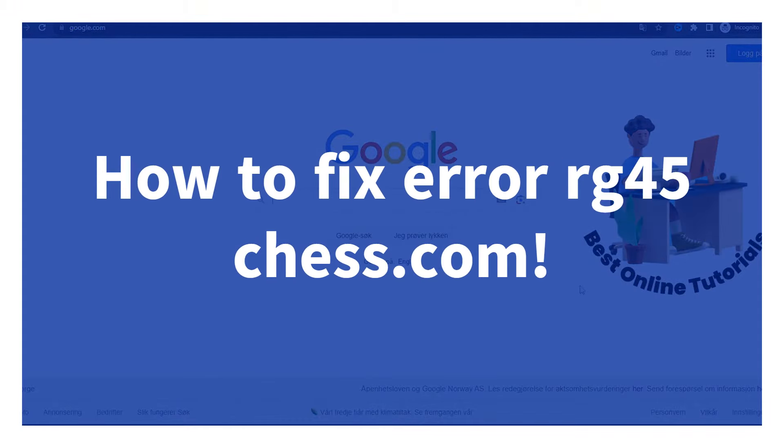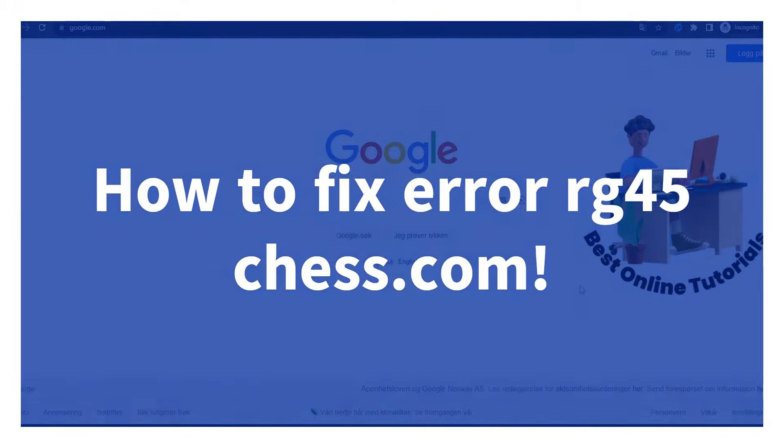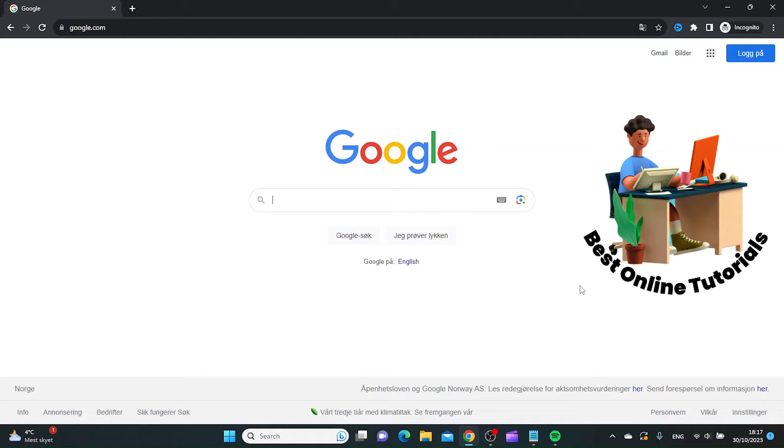How to fix error RG45 at Chess.com. As you can see, I'm on a PC, but this works on mobile as well. The first thing you want to do is go to your browser and go to Google.